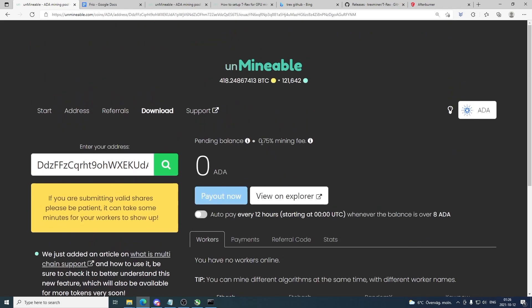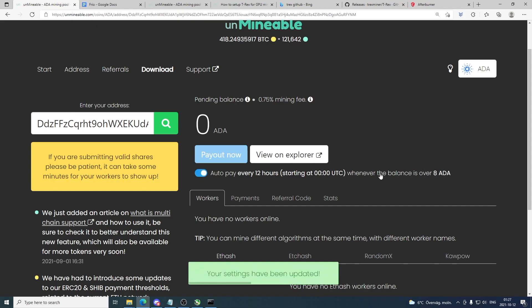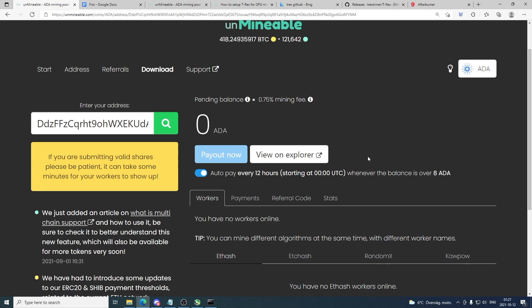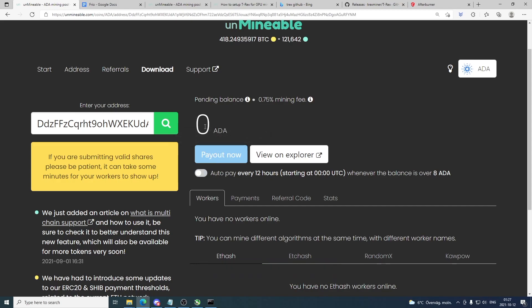In the meantime we can check that we have the correct mining fee. If you use the referral code that you find in the description below, you will have a 0.75% mining fee. We have a payout limit of 8 ADA, and when you reach 8 ADA every 12 hours they will pay out to your Cardano wallet. The first time I recommend you just check this one and make a single payout, and after that you can uncheck it and make bigger payouts by clicking on this button. So when you reach 8 ADA this will activate and you can choose to manually pay out your ADA.